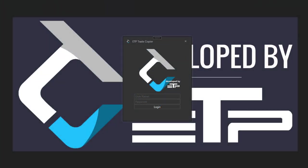Hey traders, so in this video I'm going to go through potential errors that might pop up when you're trying to log in to the trade copier.